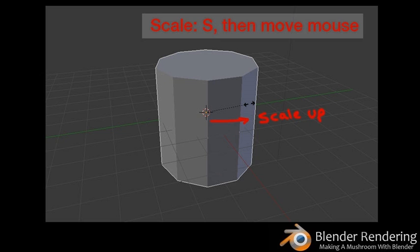Transforming objects in Object Mode. In Object Mode, you can transform the entire object by moving, scaling, or rotating it. There are three ways to transform objects: using the shortcut key, using the transform handles, and using the transform panel. To use the shortcut keys, first ensure the object is selected, then press the appropriate key to begin the action, and move the mouse to start the transform. The further you move the mouse, the greater the magnitude of the translation.